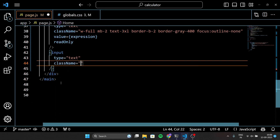Here is another input field, but this time it's for displaying the result of our calculations. It is slightly larger and bolder to make the result stand out.